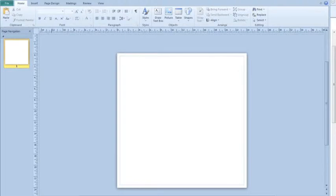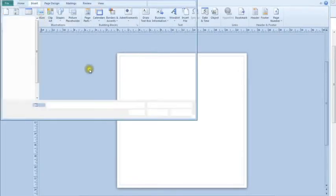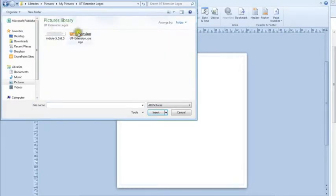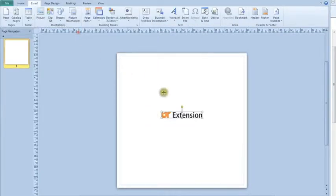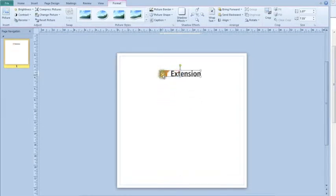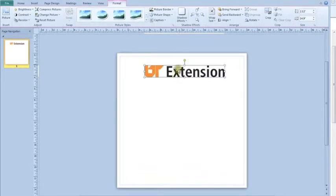So we'll go back down here so I can see the full screen. I'm going to insert a picture and I'm just going to use the UT Extension logo, drag this up here to the top and we'll make this span just a little bit.